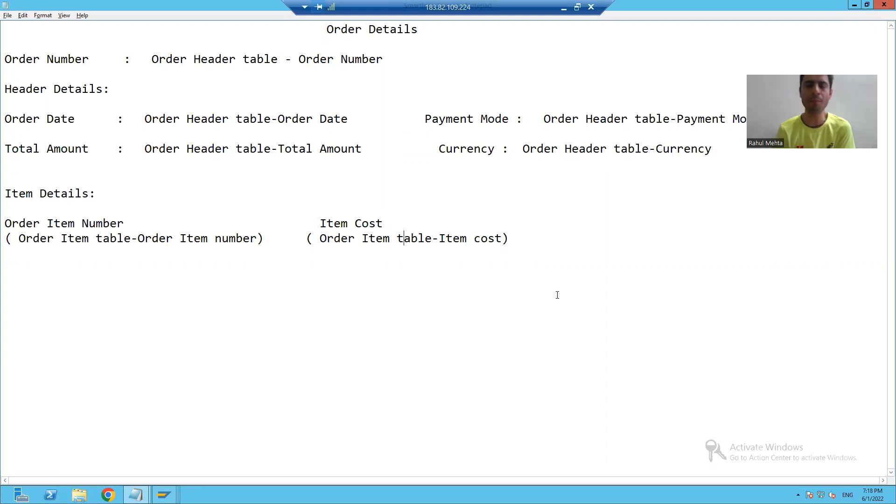We will display the header and item data at their respective locations. This part we will continue in the next video. Thank you.